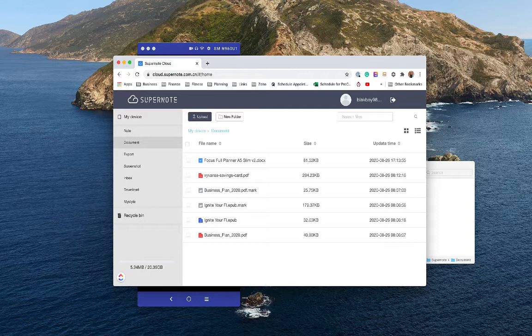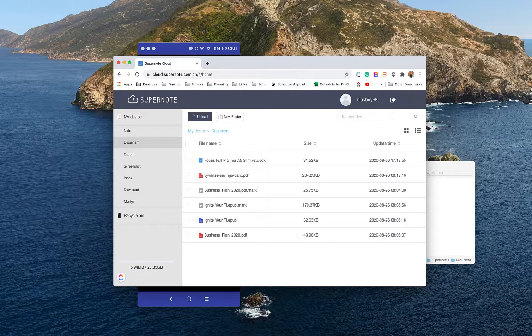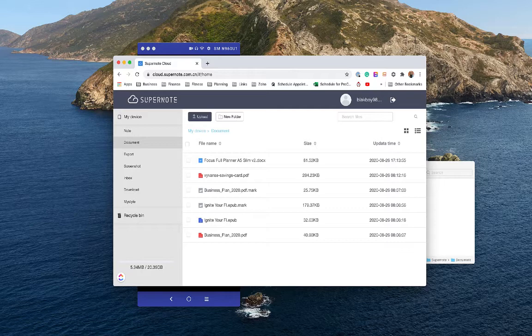And pretty much it all revolves around the synchronization of the content on the device to the cloud and across the different apps so that you can access the notes and the documents when you don't have the device on hand, or when you want to move things and see your different notes from another device, download them as PDF, similar to things that can be done on the Nova 2, the Onyx books.